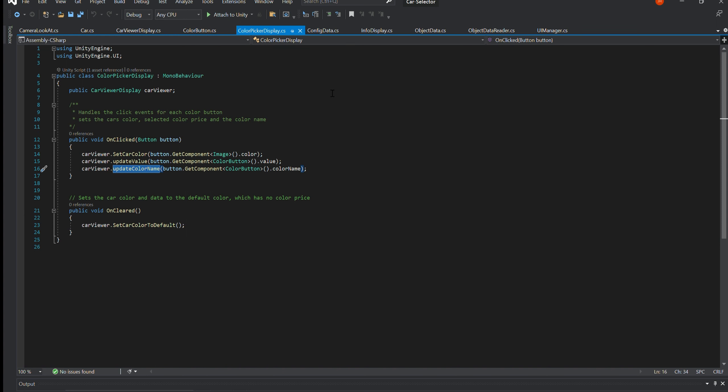ColourPickerDisplay.cs. This class handles the on-click event for each of the colour buttons in the colour picker display within Unity. This function will set the colour, update the colour price and colour name of the current car data.